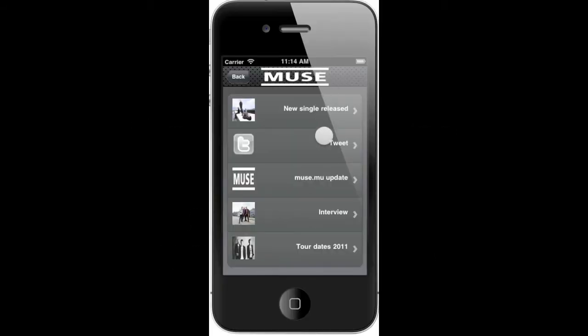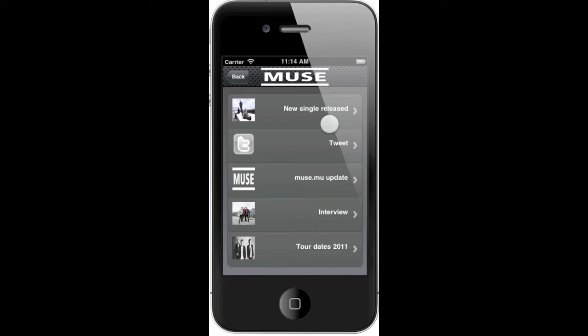When you start the application, what you will see is the newsfeed containing all the news items that can come from Twitter, or from the news.muse site, or directly from the mobile app.